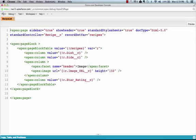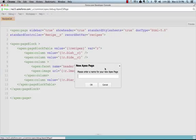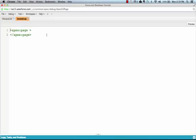Head back into the developer console and create a new Visualforce page. Name it whatever you like, I'm going to call this one Bootstrap, and then paste all of that code in between the page tags.